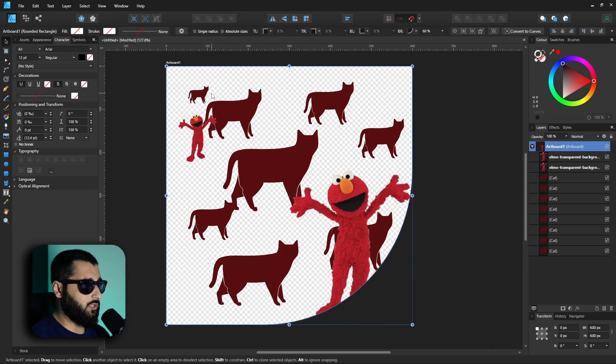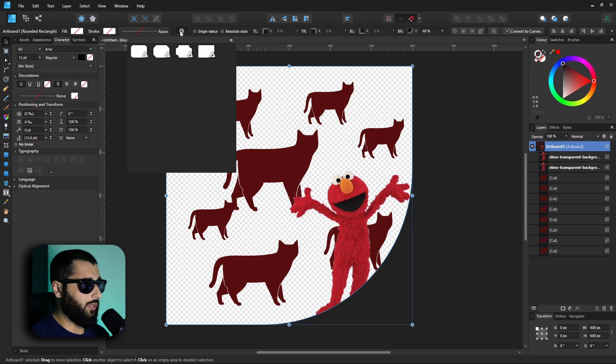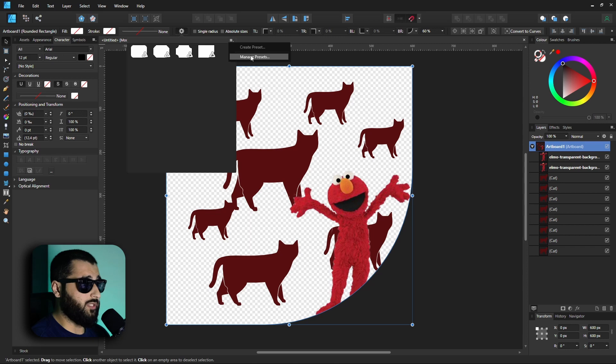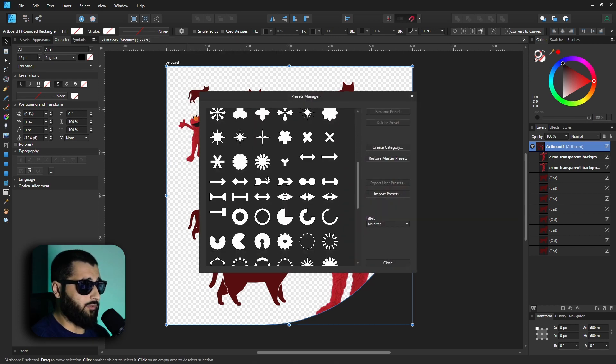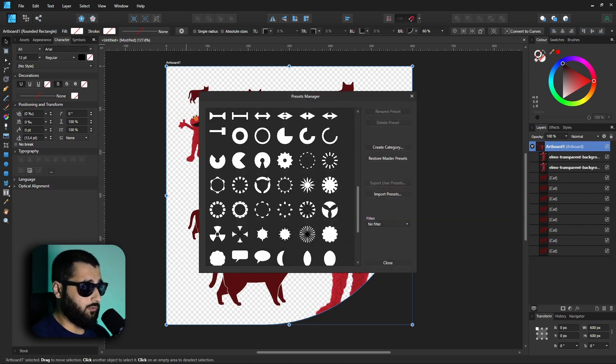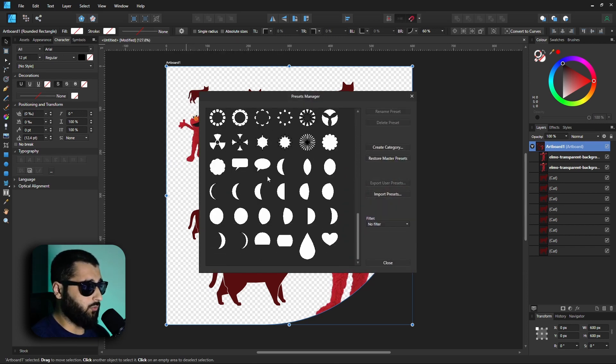if we ever wanted to use any of them. Or what you can also do is going to these three lines here, you can click on that and you can actually create your own presets as well and manage the presets. If you want to get any really fancy ones, there are some really cool ones in here if you ever want to see them.